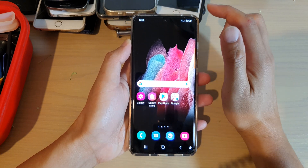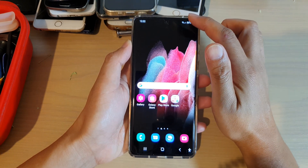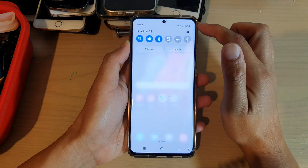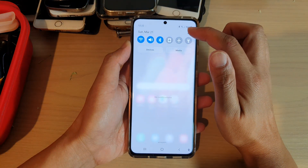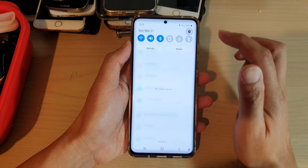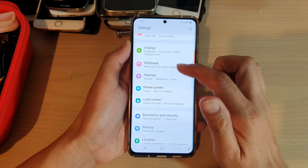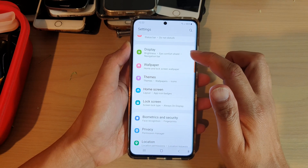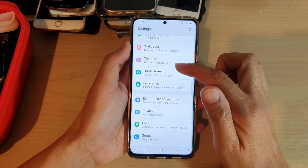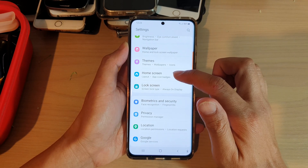So to turn it on, we're going to swipe down at the top and tap on the settings icon. And here, we're going to go down and tap on Home Screen.